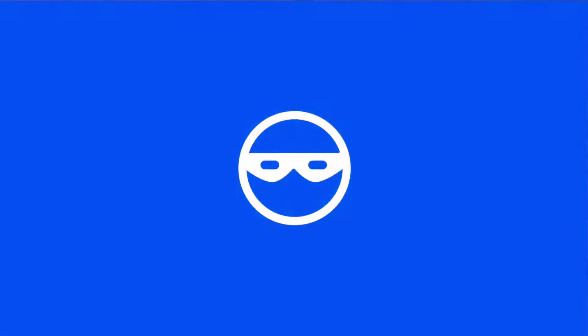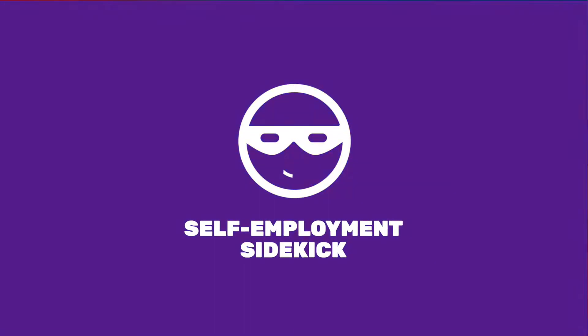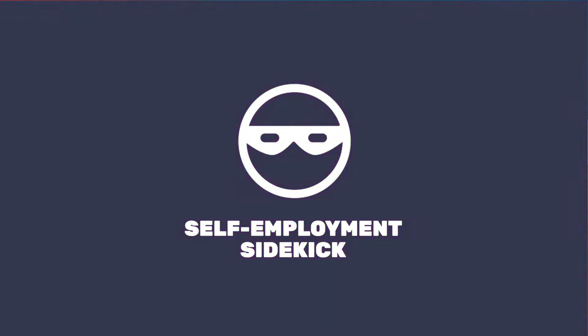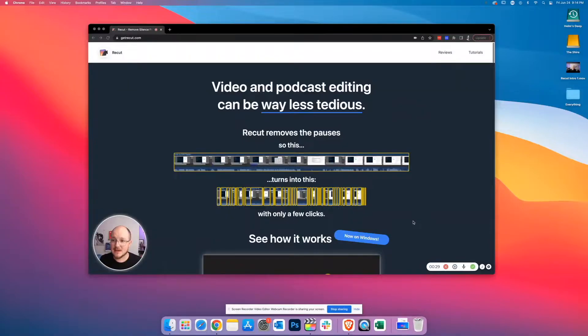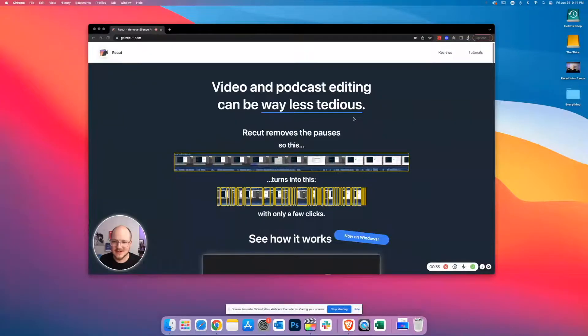This could be a game changer. I cannot recommend it enough. So let's cut to the chase and jump into a tour of ReCut. You can download ReCut from getrecut.com and let's just take a minute to admire how beautifully and simply and efficiently this presents what it does.